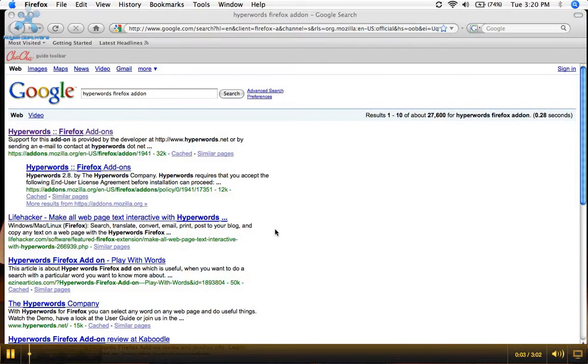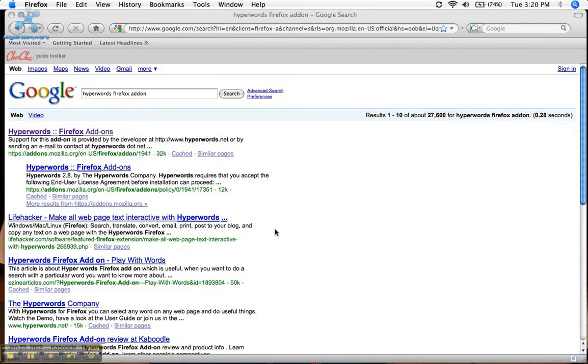Hey everybody. I wanted to make this video today to show you about the great new Firefox add-on I found that can really help you save a lot of time on your cha-cha guide questions.